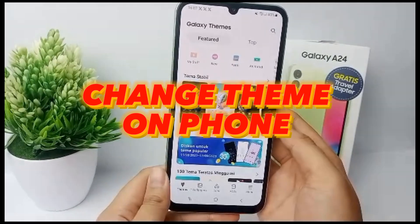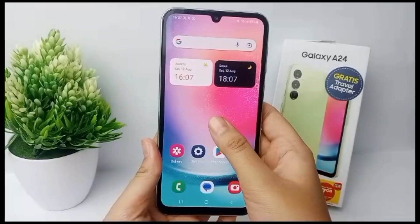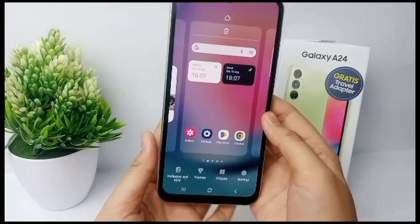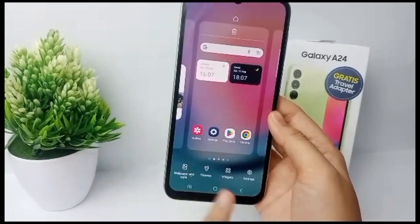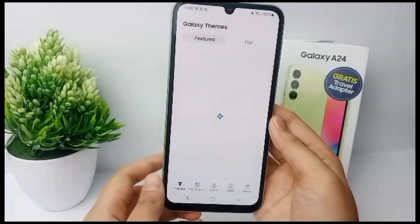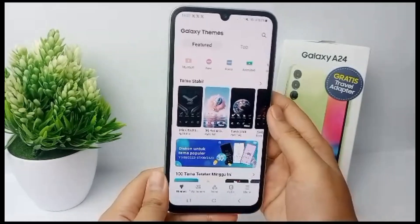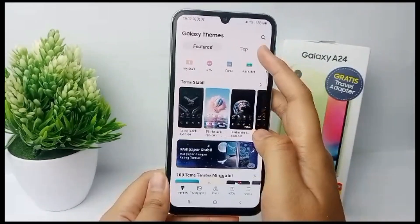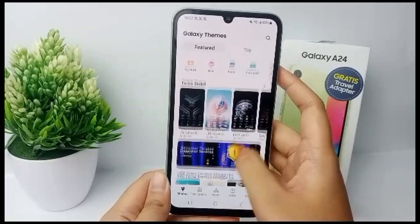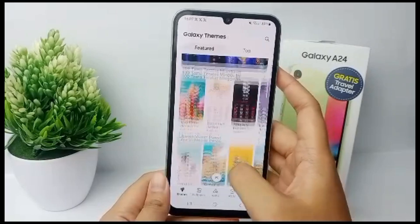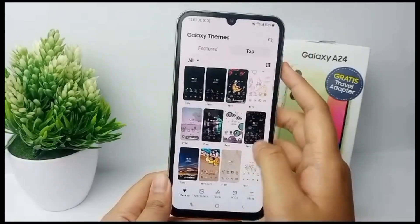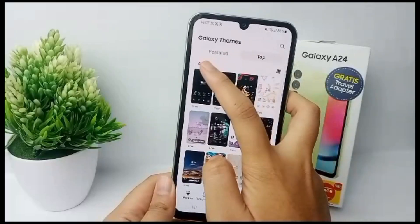Tap on the screen until the menu appears, and then you can choose 'Theme' over here. There will be several menus such as 'My Stuff', 'Featured', and many others. There will be many themes listed, and you can go to the top to browse them.